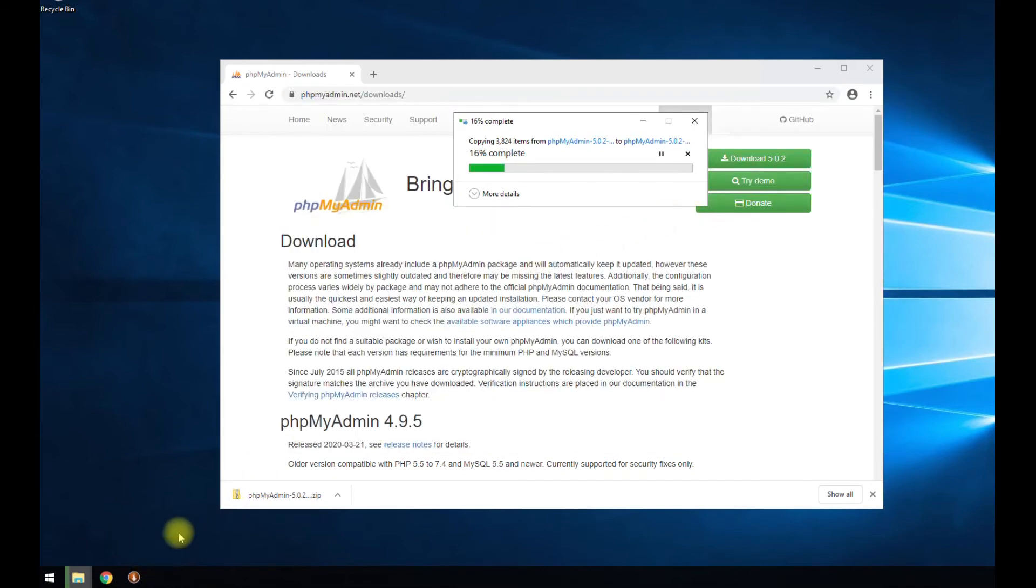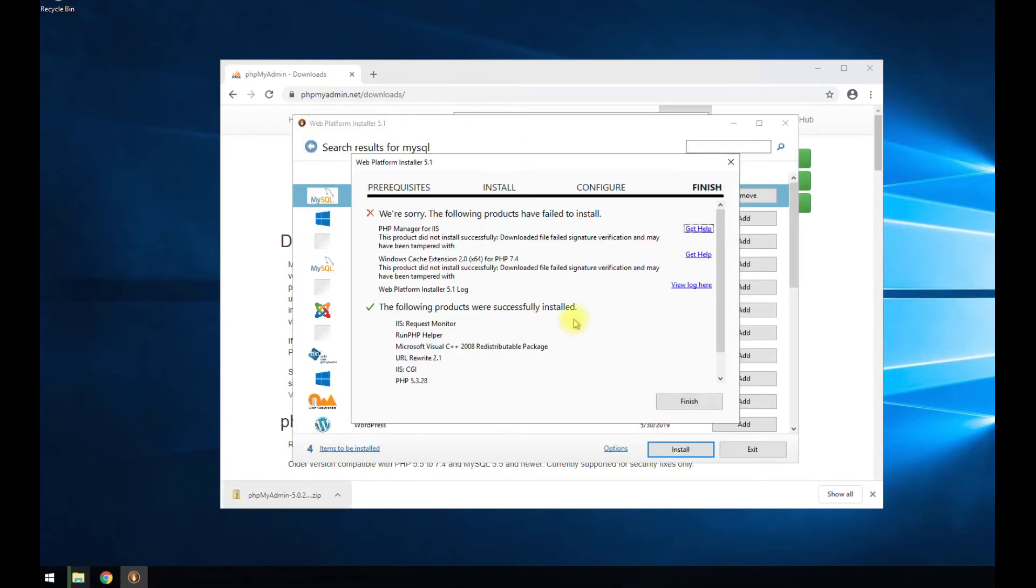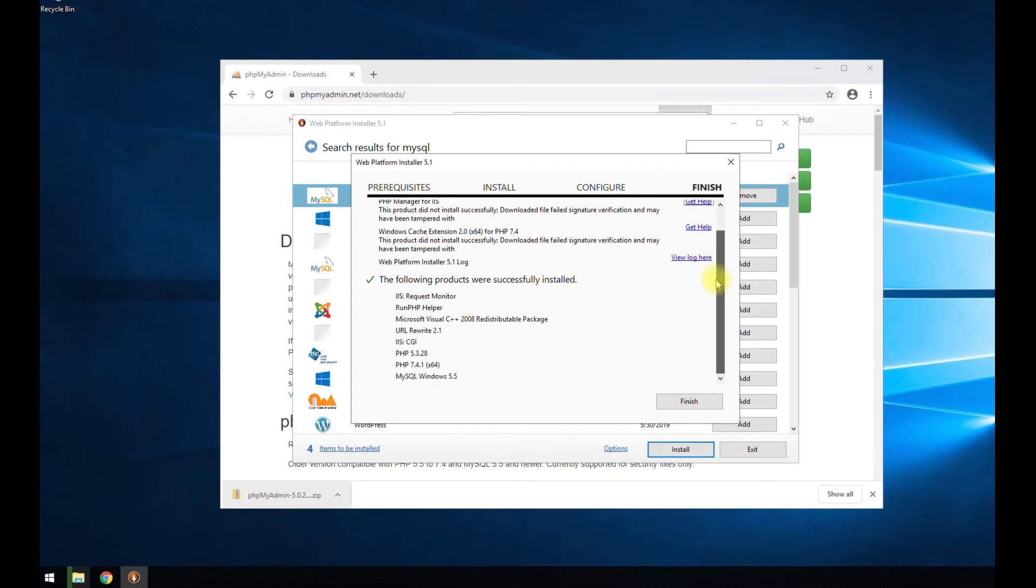All right. Let's see while we're waiting for that. Let's go ahead and check this. Looks like it ran into a small error trying to install the manager, which we don't really need because we don't have multiple versions of PHP.